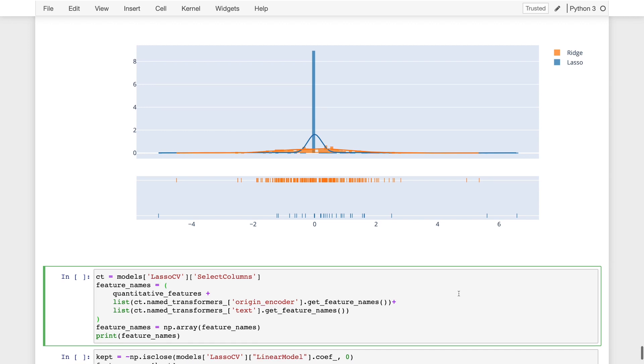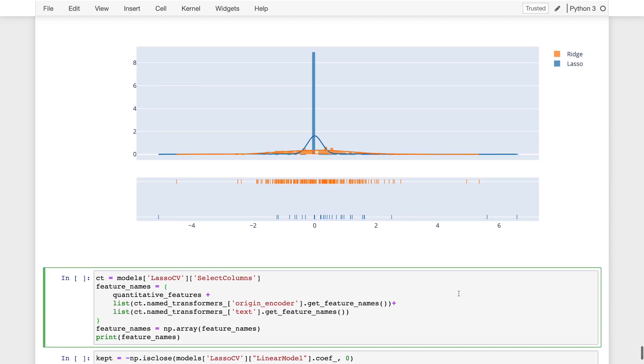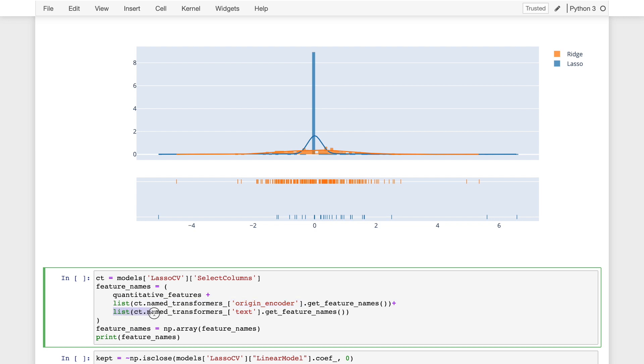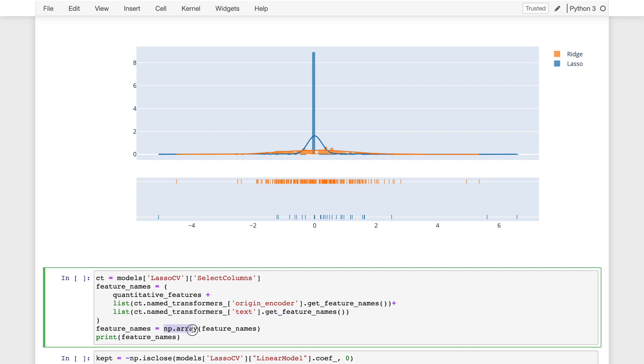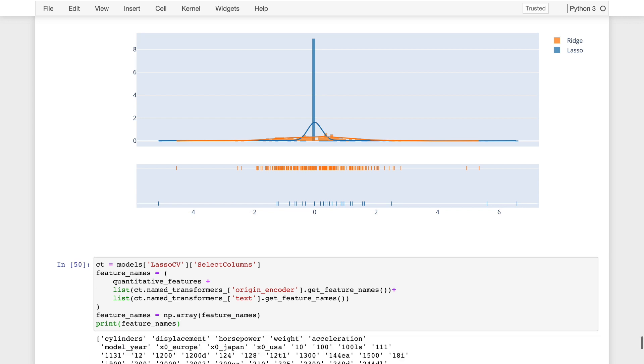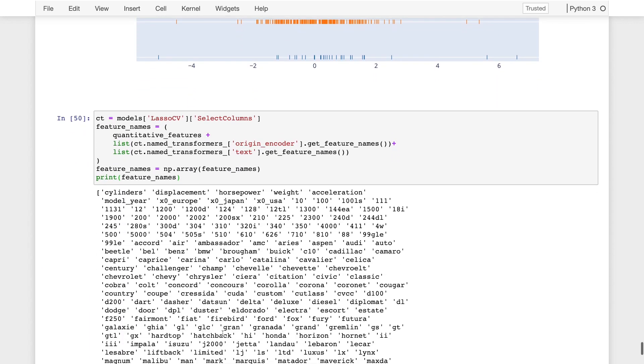So what we can do now is take all of the features in our lasso model and identify those which had a non-zero coefficient. So the first thing we need to do is get the names of all the features. The names are going to be the quantitative features, plus the list of names of the features constructed by the one hot encoder of the origin, plus the names of the features created by the bag of words coding stage. Both of these featurization functions automatically generate names for their features, which is actually convenient and allow us to inspect these names in an interpretable way. So I'll create the array of names. Let's actually take a look at what they are.